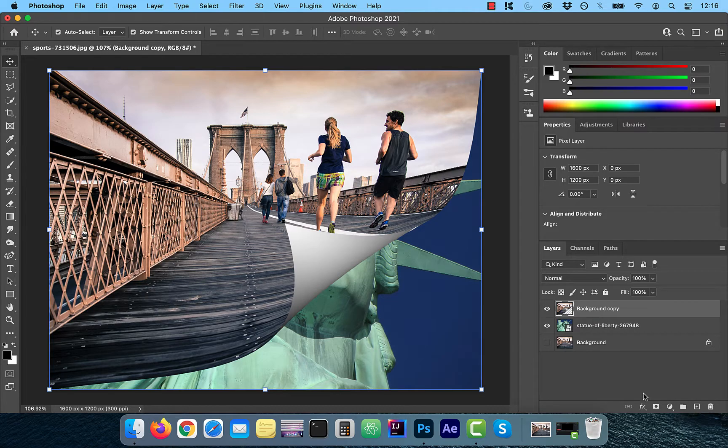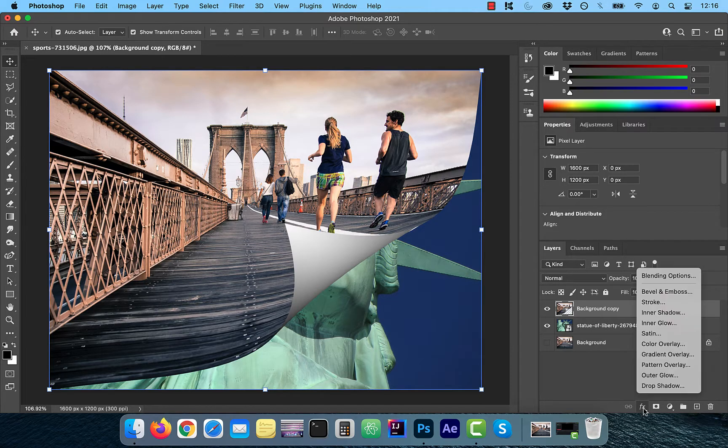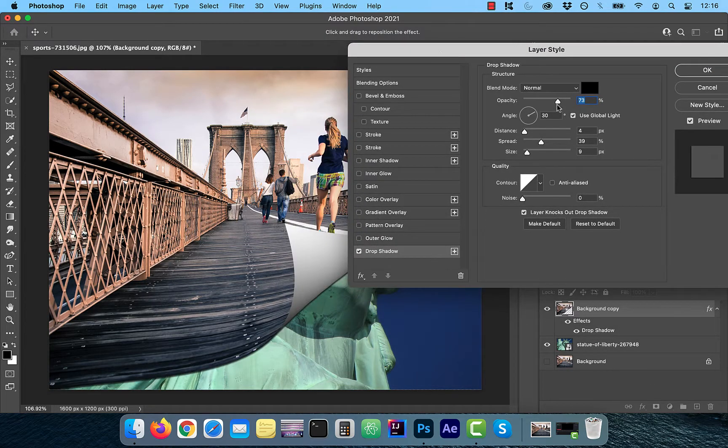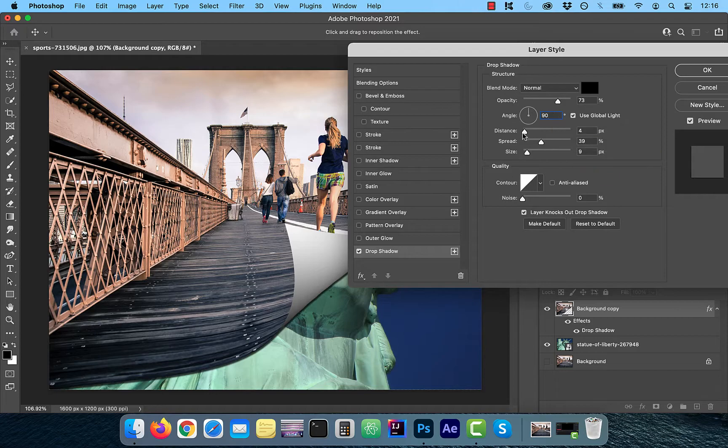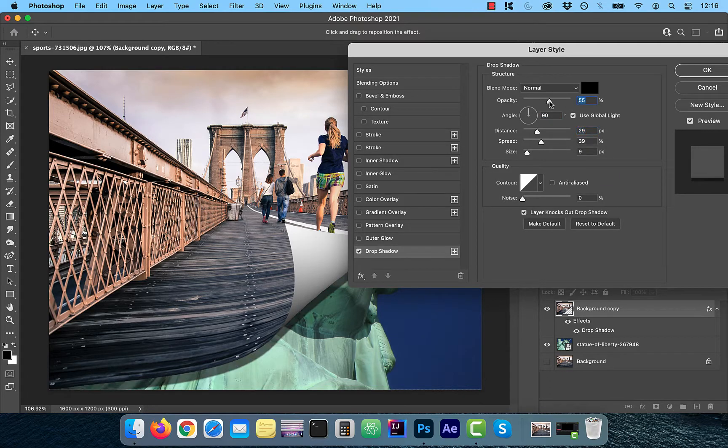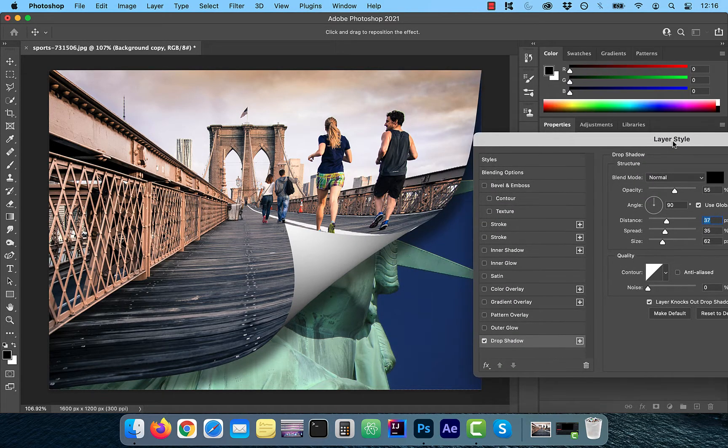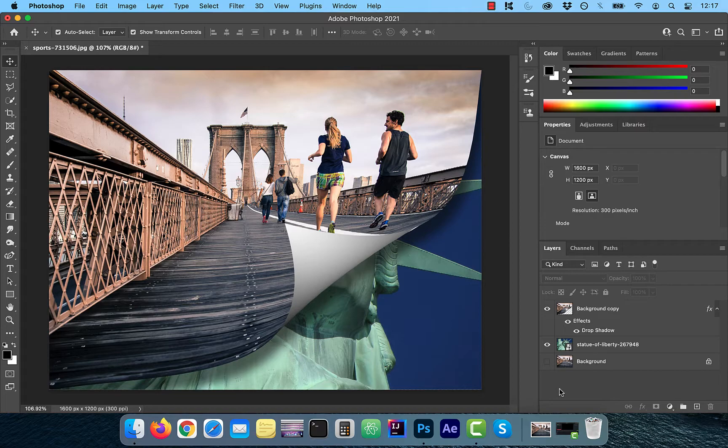Finally, let's add some drop shadow to our top layer and play around with the distance, spread, size, and angle to see what works best for your image.